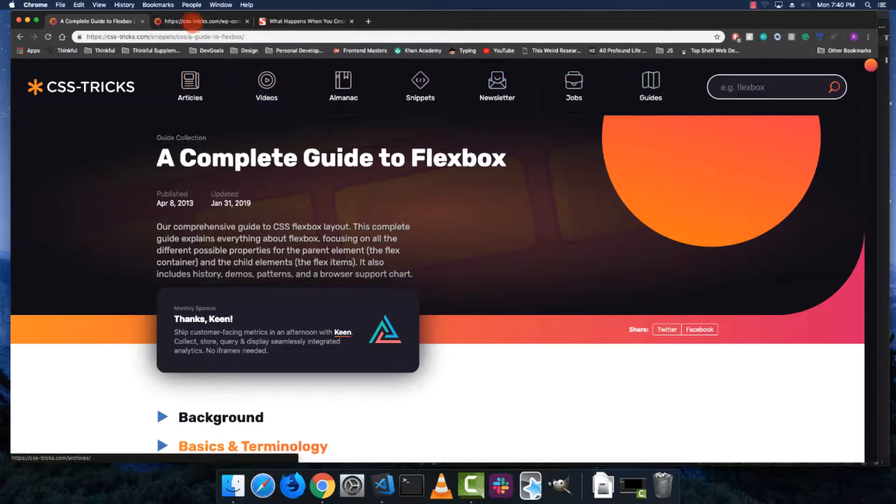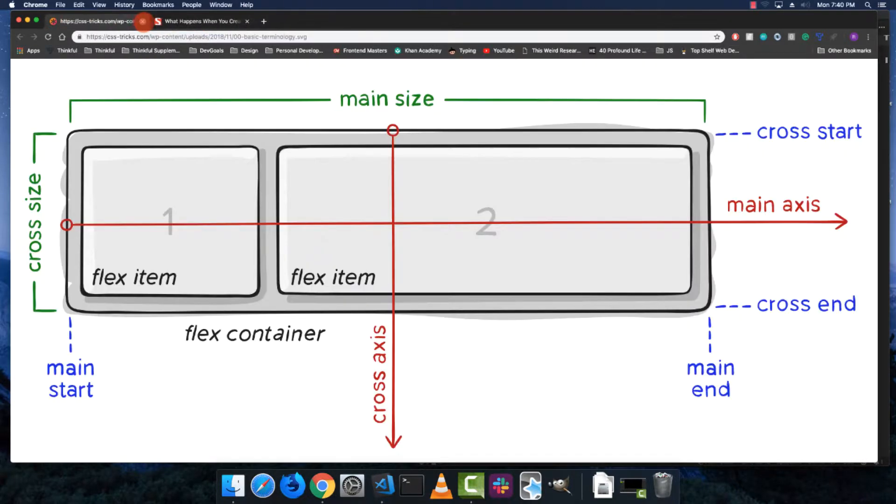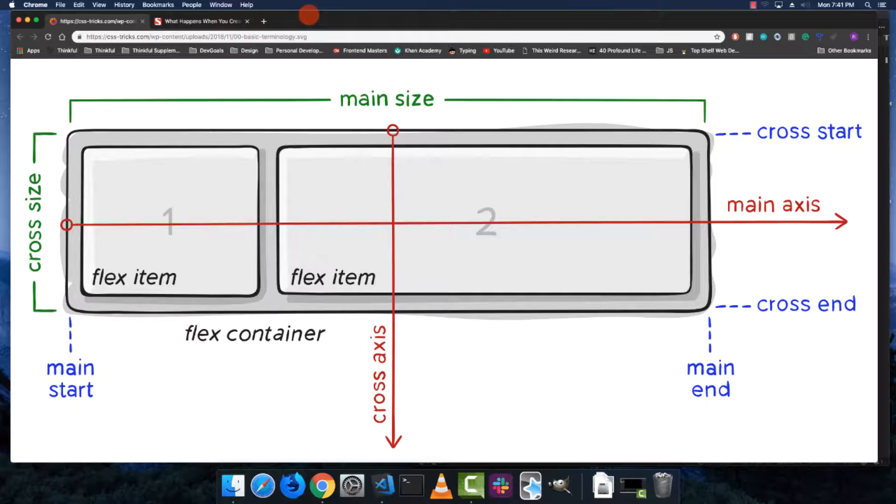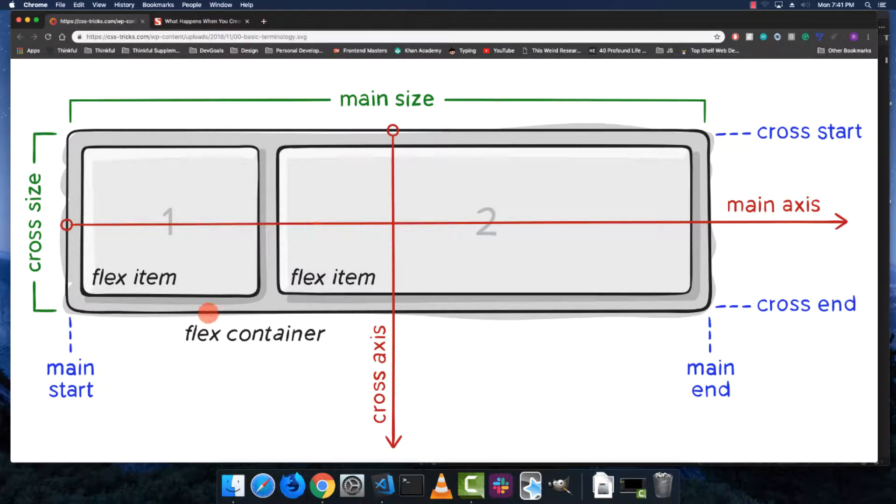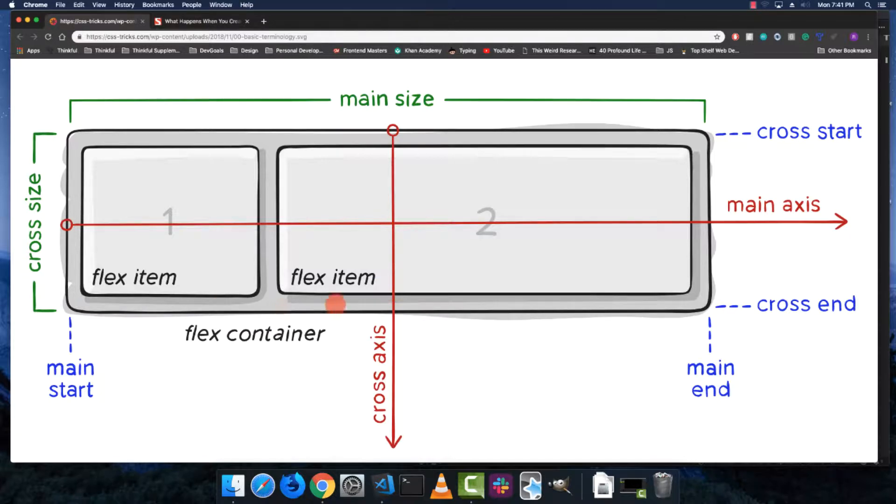With flexbox, there's a couple key concepts you have to get first. The first one is that there's a flex container—a containing div or containing element—and then there's flex items. So the flex items are the children of that containing element.